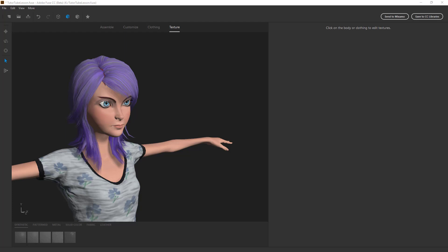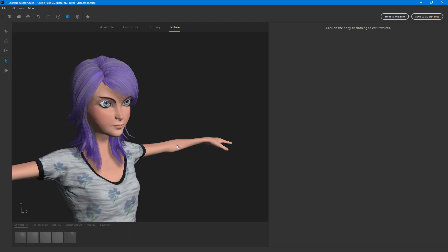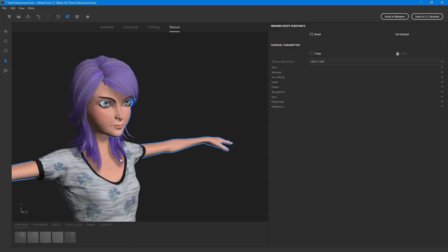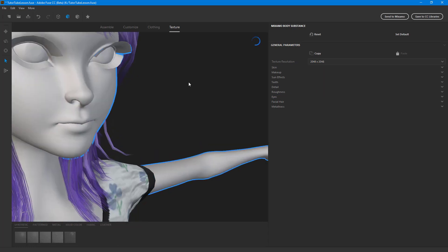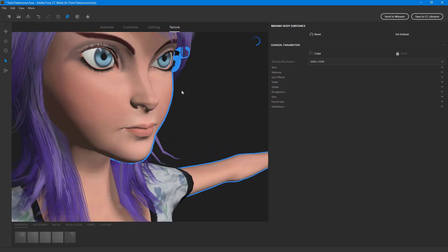Let's see how we can work with skin texture customization inside of Adobe Fuse. I'm going to select the skin right over here — not selecting any clothes. Once I directly select the skin, you get these parameters. You can see there's a texture resolution option, so I can really improve that to make it more detailed.